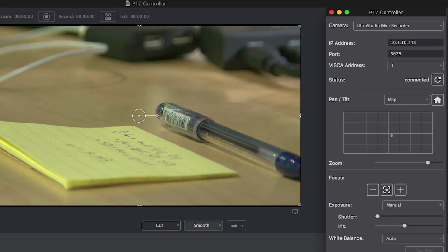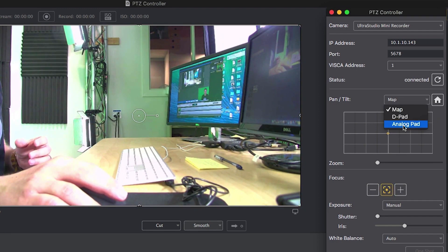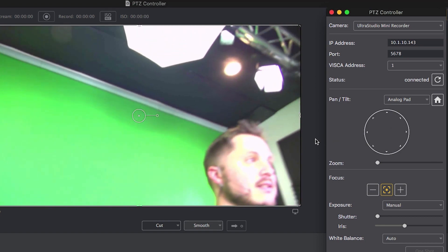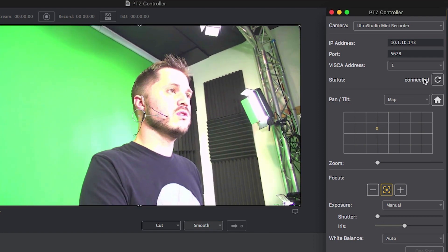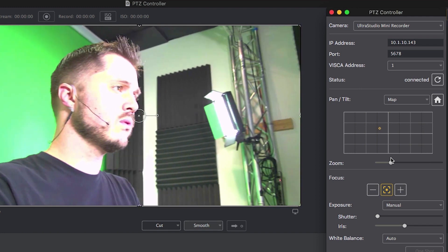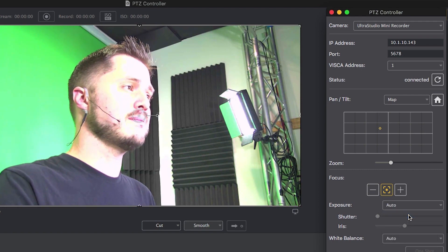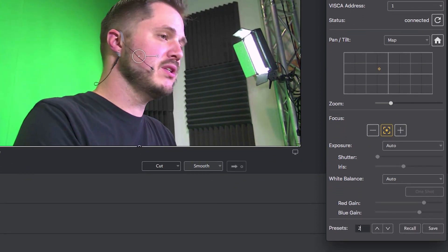I'm going to save this close-up of the pen as preset number one. Now let's find another camera angle to save a preset to. I'll hit the home button to zoom out and get my bearings, then switch over to the analog pad and scroll up and over. Let's go back to the map view and dial that in. We're going to zoom in just a tad and use the arrow keys to fine-tune the position. Our focus and exposure is off, so we'll set that to auto. And we're going to save this as preset number two. So now I have a close-up of the pen and a close-up of myself in profile saved as my two presets.